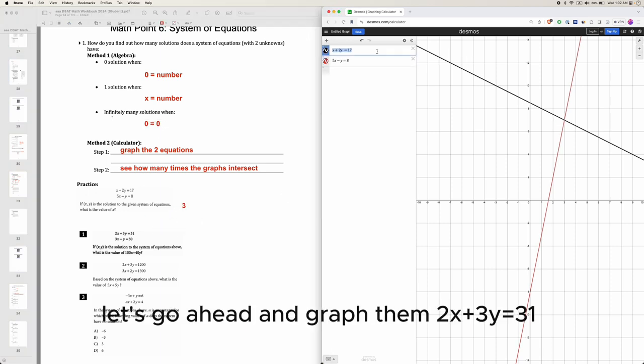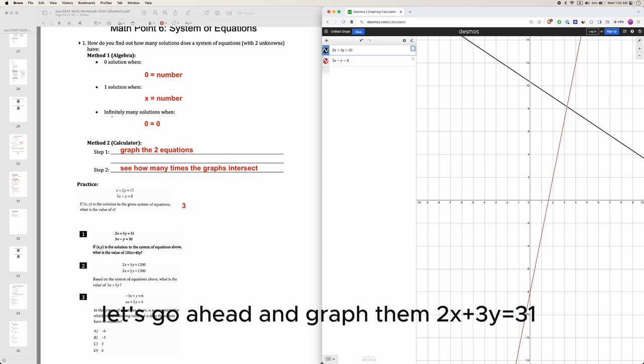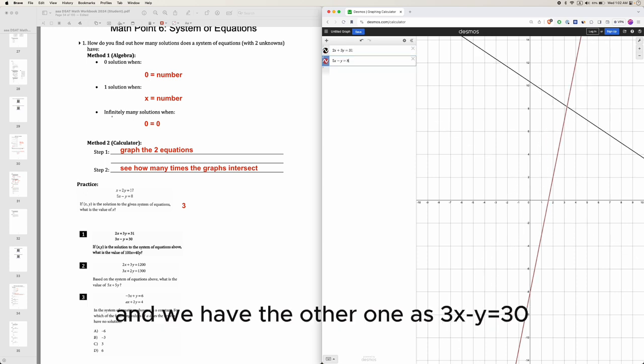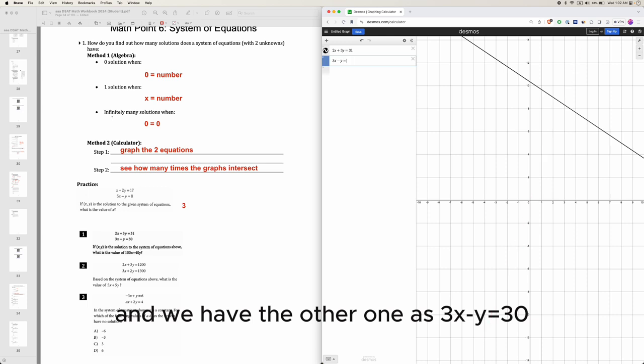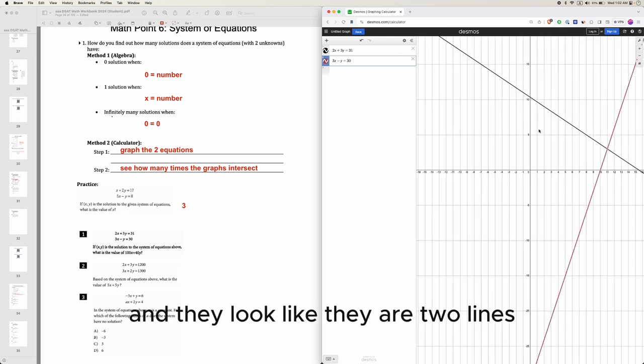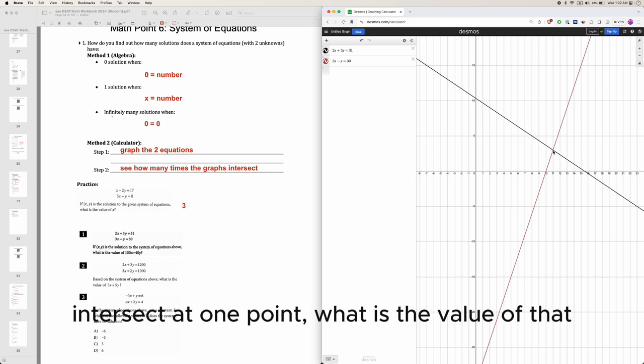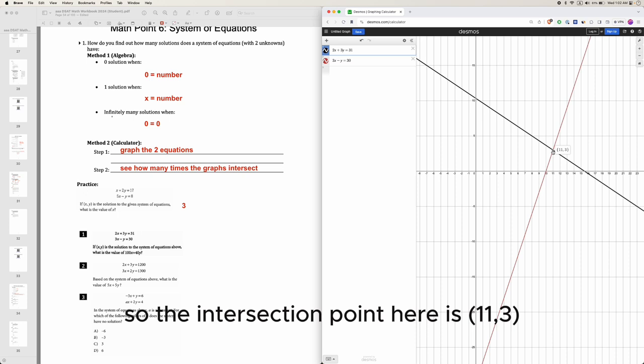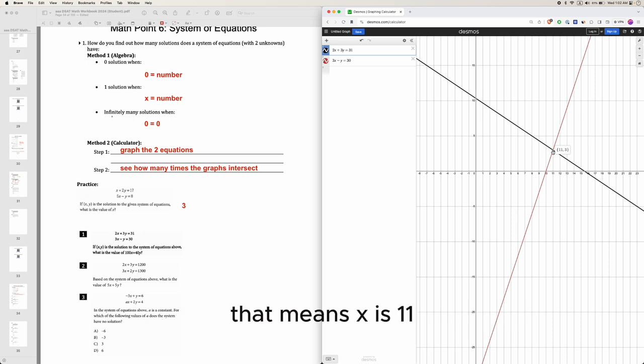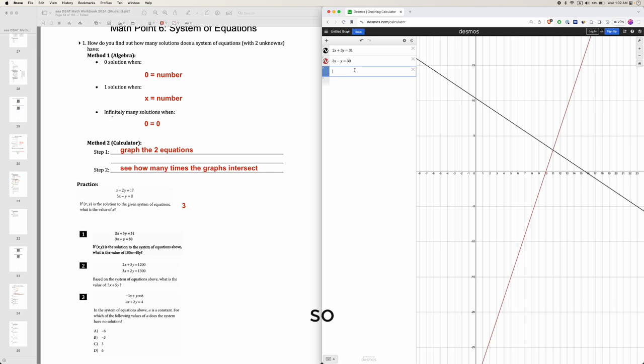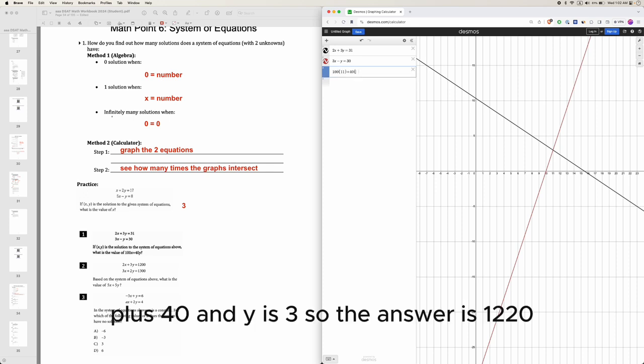Two equations - let's go ahead and graph them. 2x plus 3y equals 31 and 3x minus y equals 30. They look like two lines intersecting at one point. The intersection point here is 11 comma 3, that means x is 11 and y is 3, so the answer is 1220.